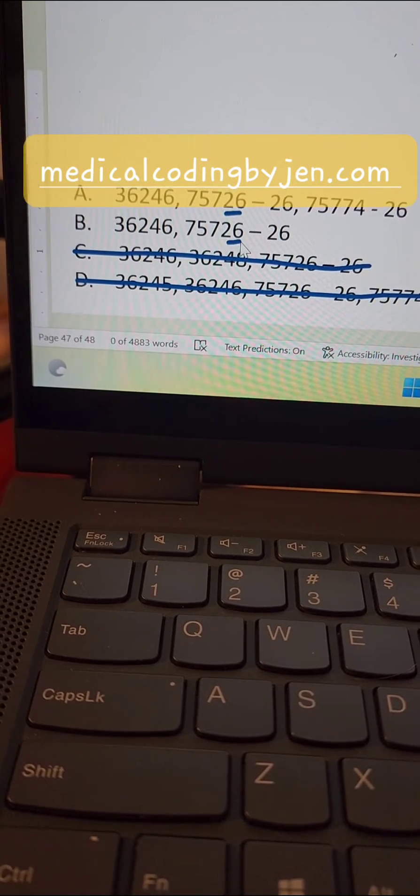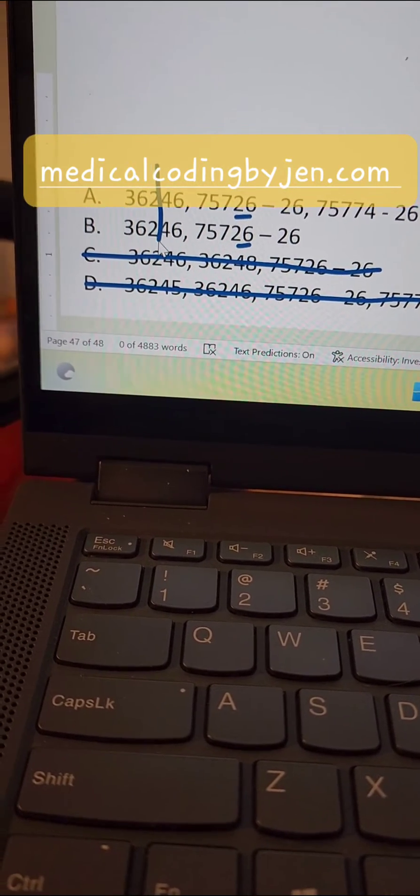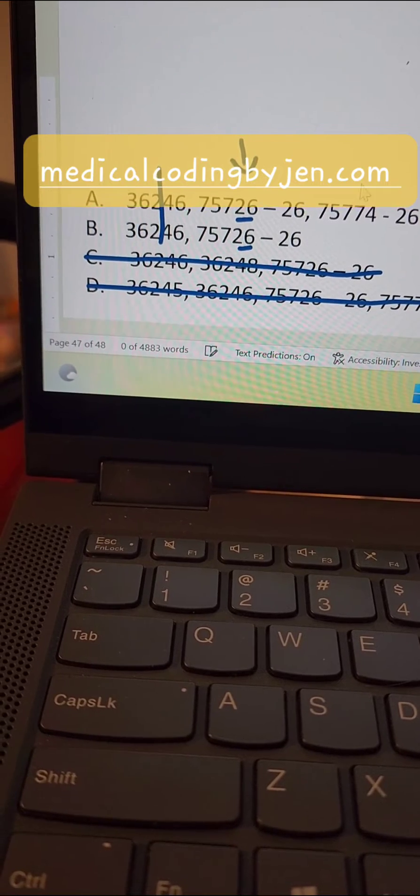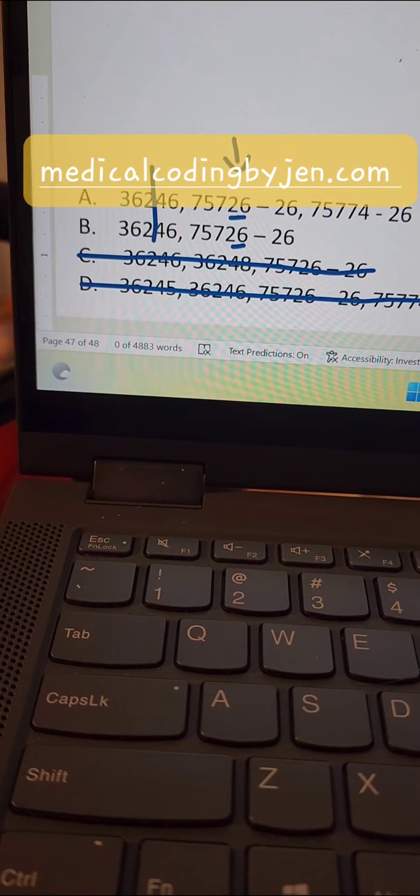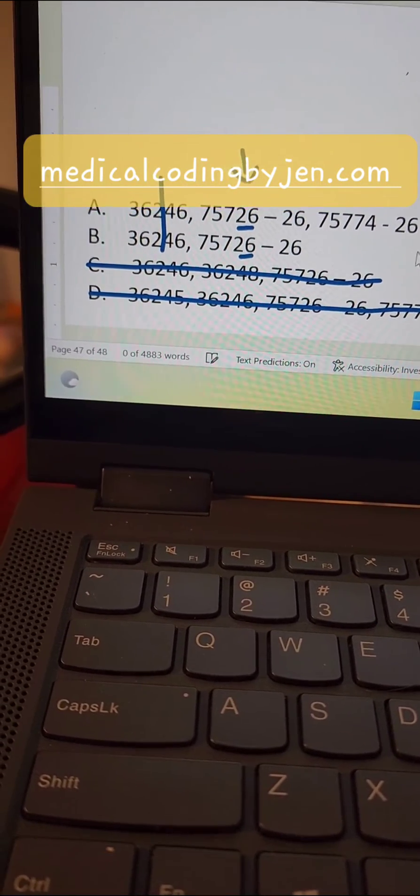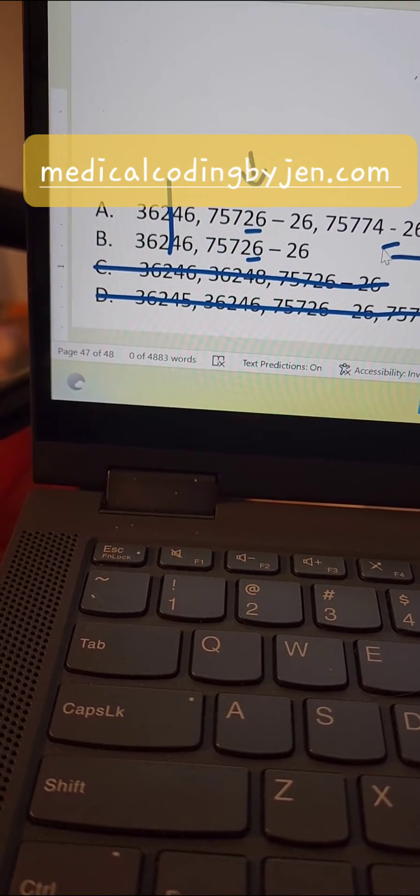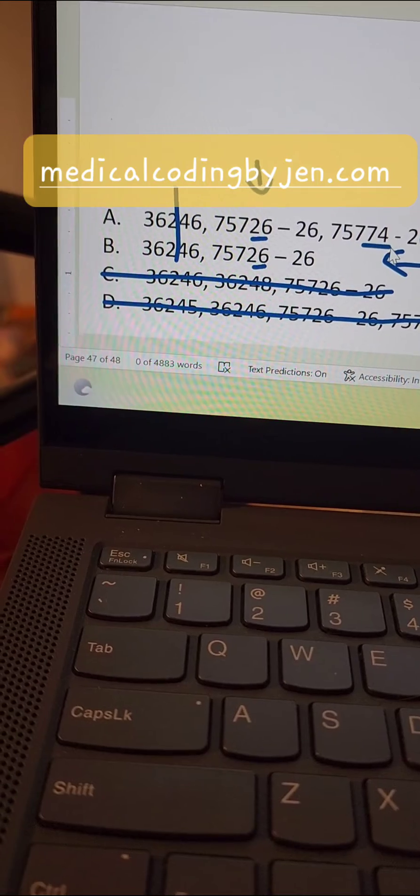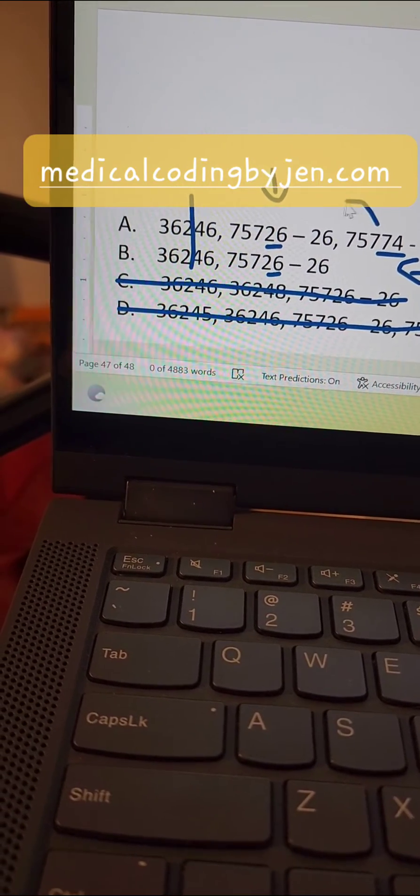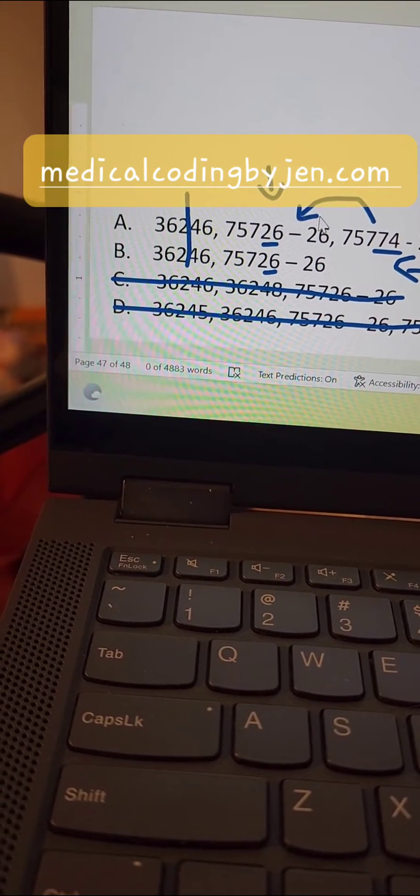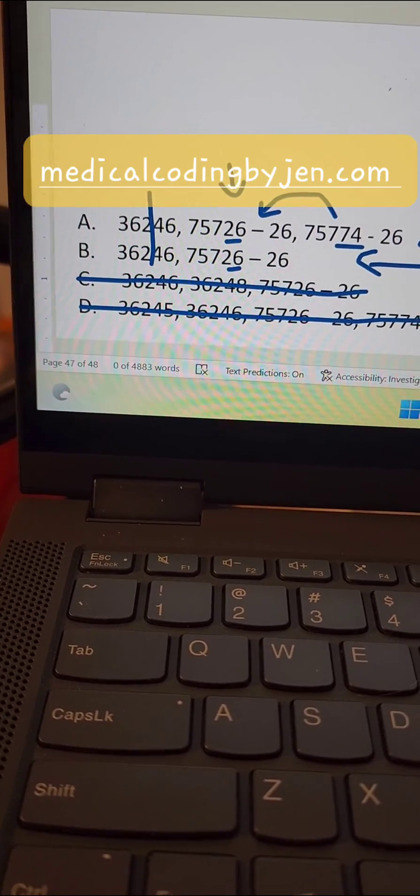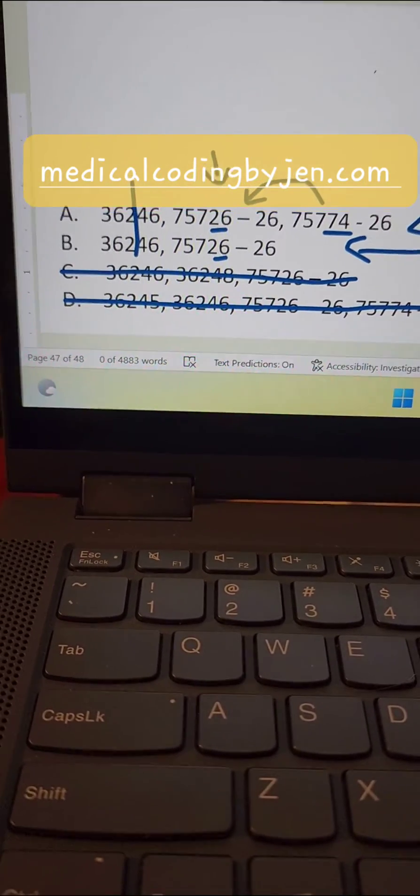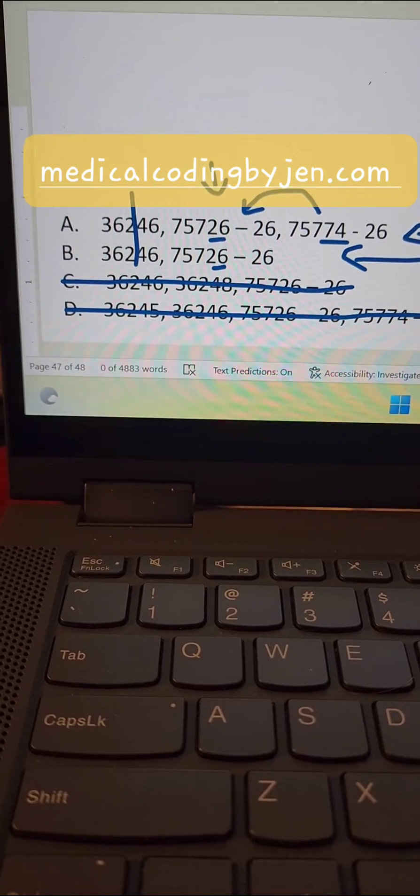I'm going to neglect C for right now. I am going to go to our 26 code because our first code is the same. Our second code is the same, but I need to see if I need to add an extra code at the end or not. That's the point of this question. And the only way to figure out if I need this code or not is to go to the one prior to make sure there's no parentheticals that mention do not use or to use. So let's go check that code out.